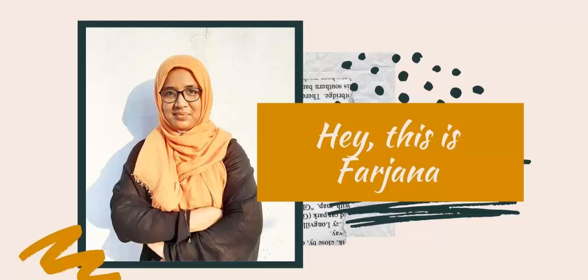Hello guys, this is Farjana. Welcome to my Divi series tutorial. If you are not familiar with Divi or even don't know how to install Divi theme, then this tutorial series is for you.